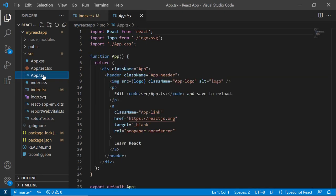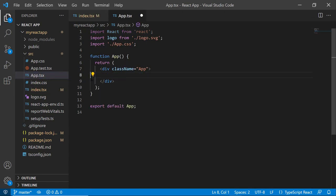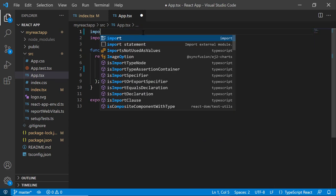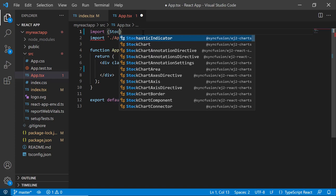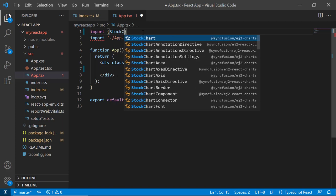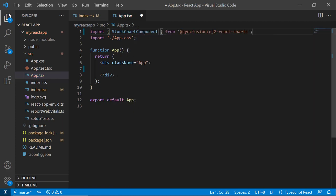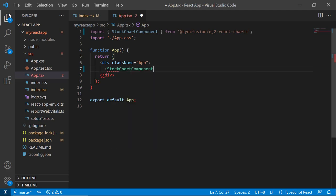Next, I open the App.tsx file and remove the default code snippets. Then, import the React stock chart component from the @syncfusion/ej2-react-charts package and add the stock chart component tag.